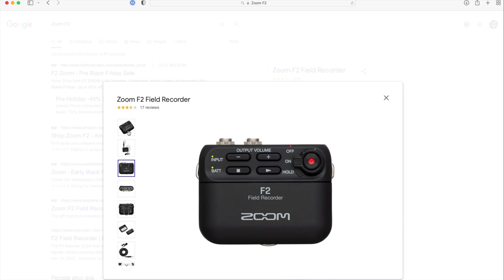So when there's more than two people on camera, or when we need just a really robust set and forget microphone, we use the lav mic and the F2 field recorder.